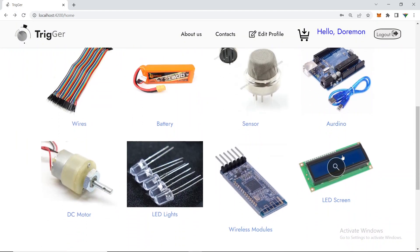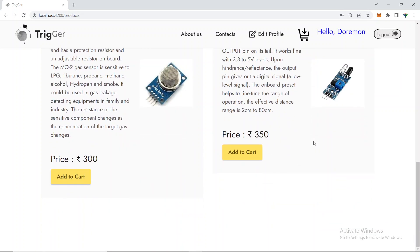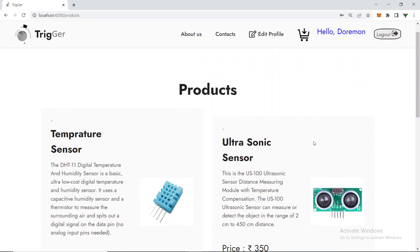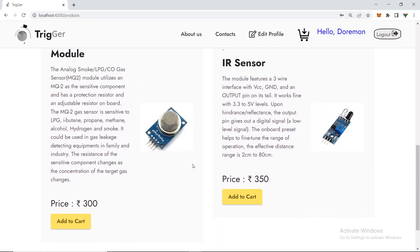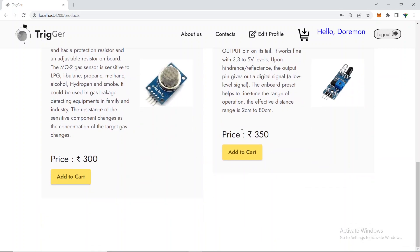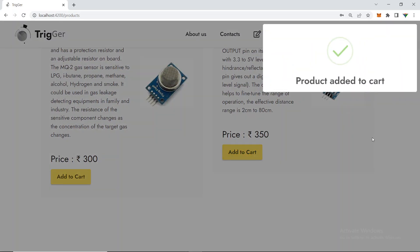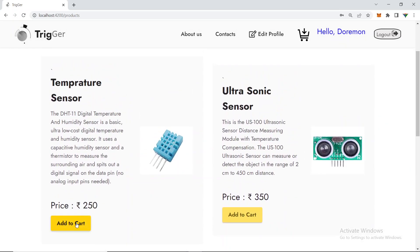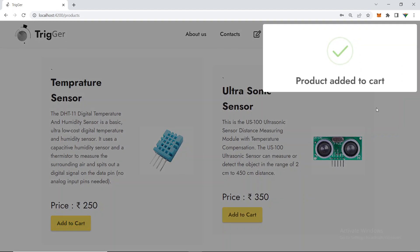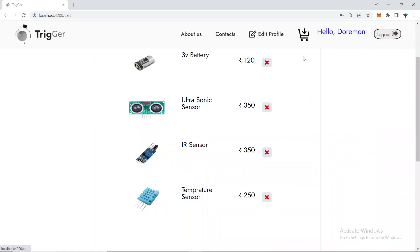Let me add more products. I'll choose the sensor category, where I've added about four sensor products. I'll add an ultrasonic sensor, then an IR sensor — added to cart — and also a temperature humidity sensor.